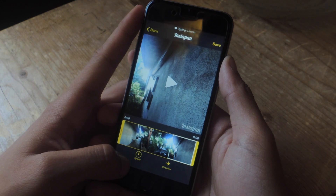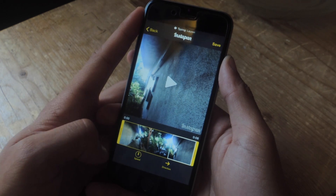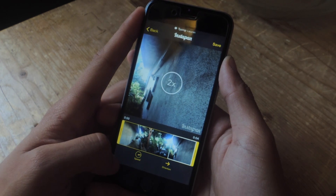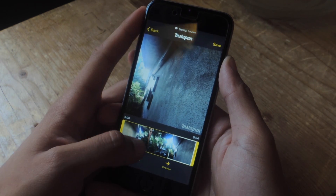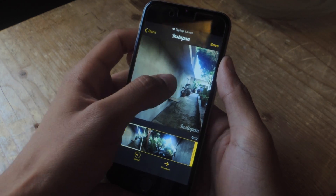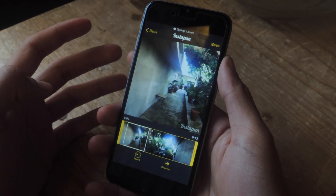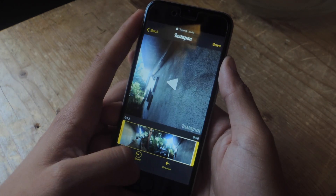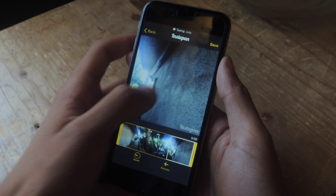Currently the video is eight seconds long, but you can change the speed so it can go quicker or slower. You can also change the direction of the video.